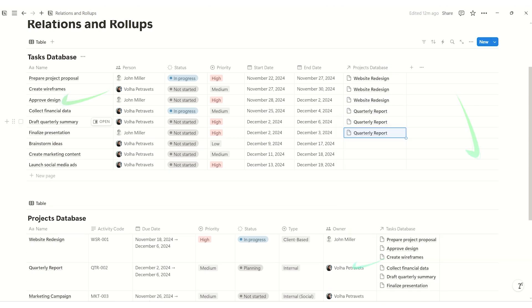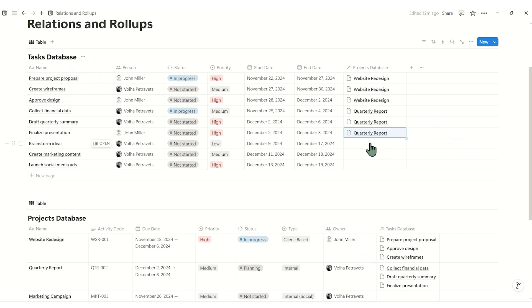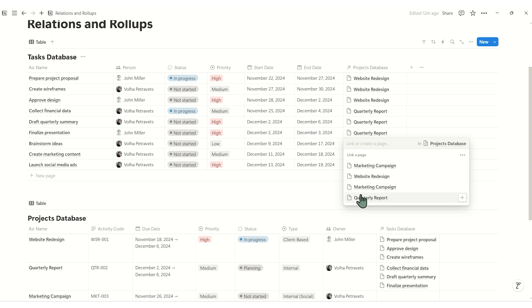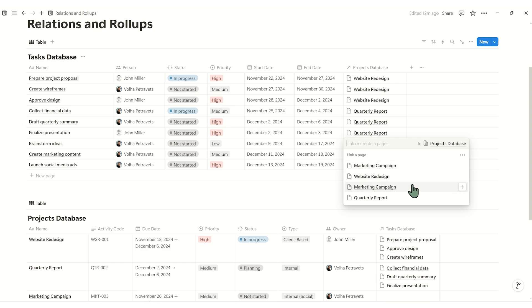Let me share a feature I absolutely love, but I notice not many people use it. When you click on the cell, you'll see a list of your projects. But what if you also want to see other properties, like the owner or the activity code number for each project? What do you do?